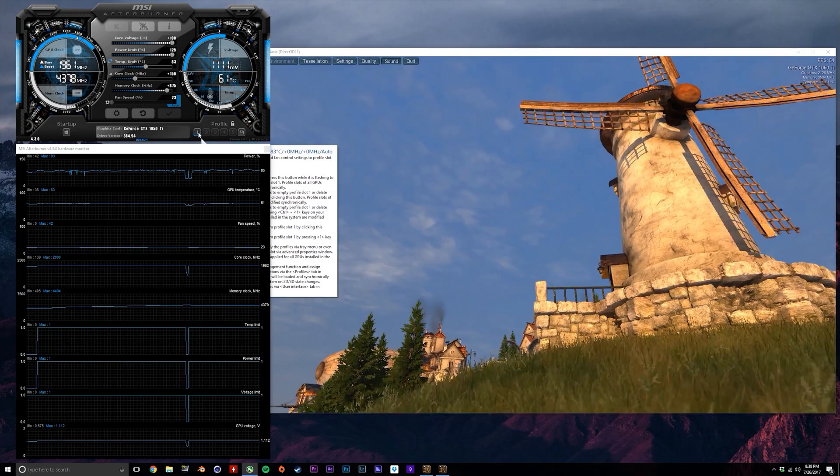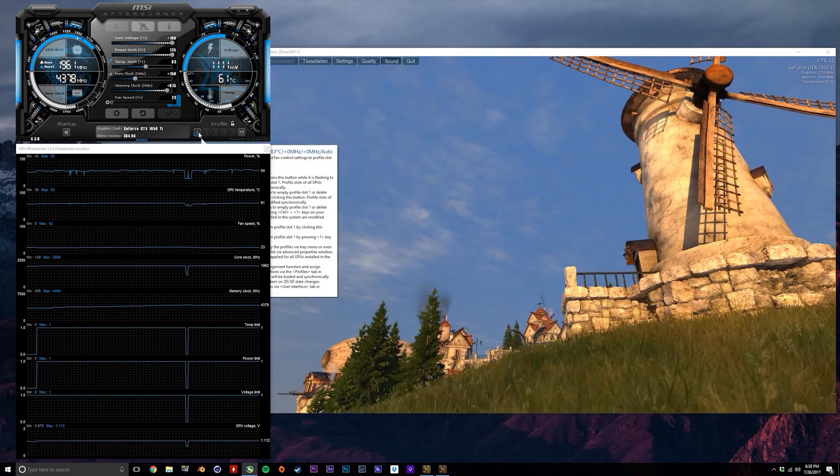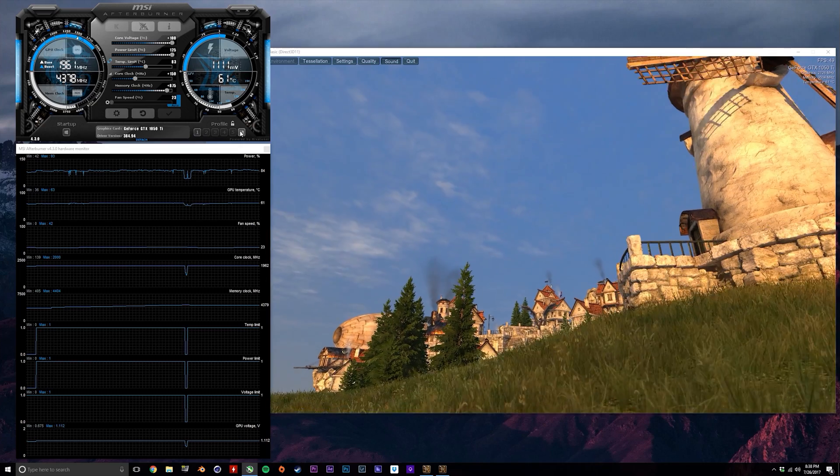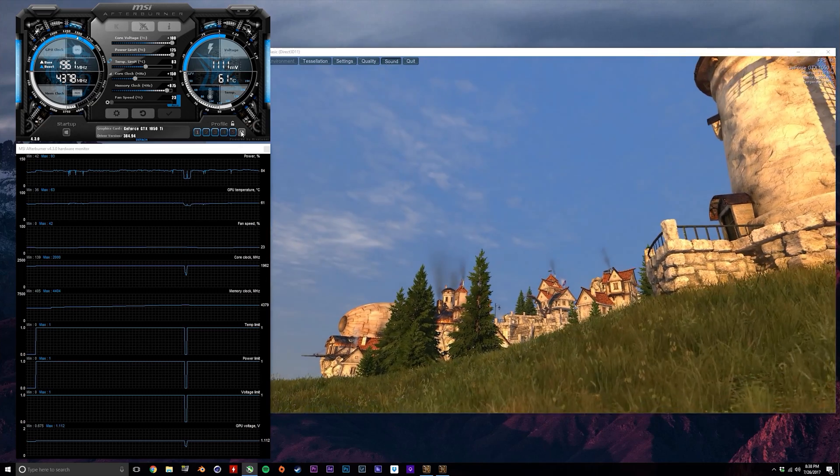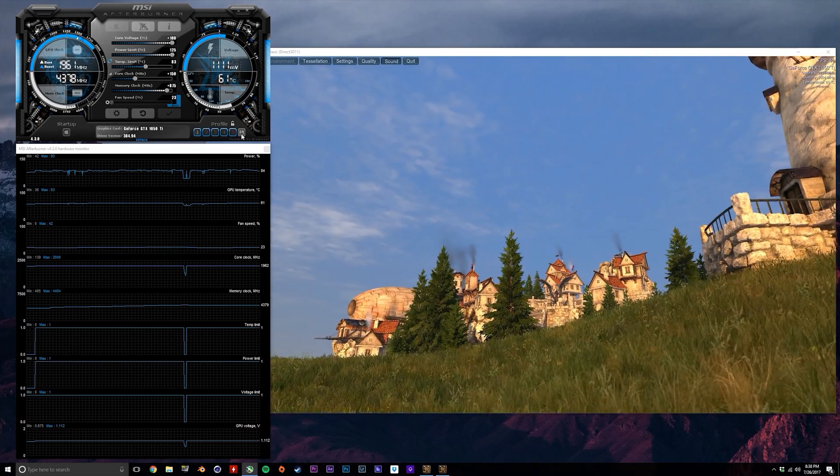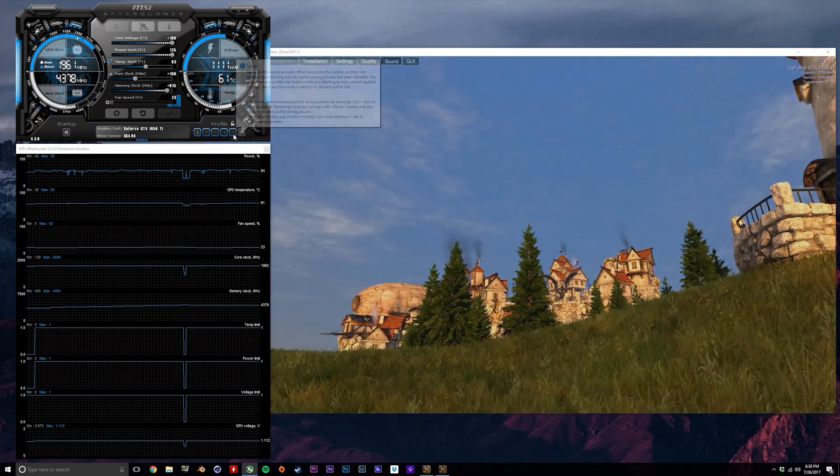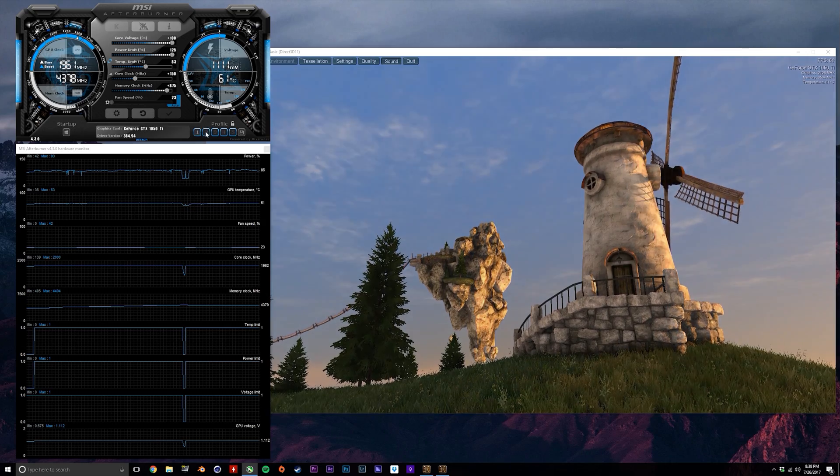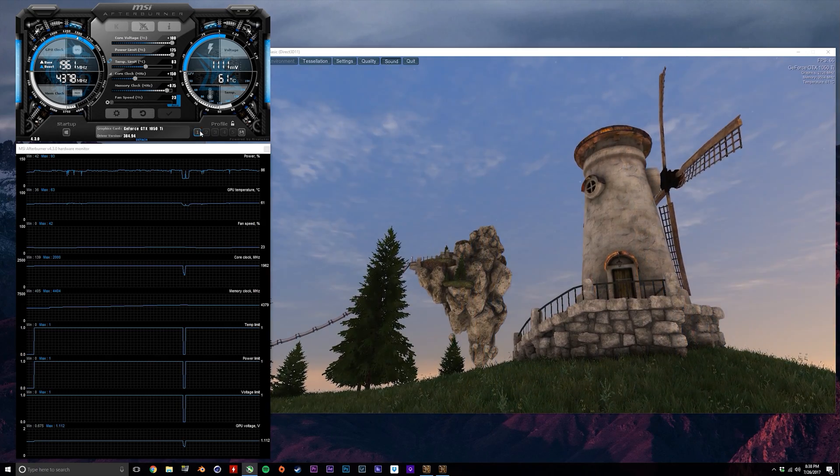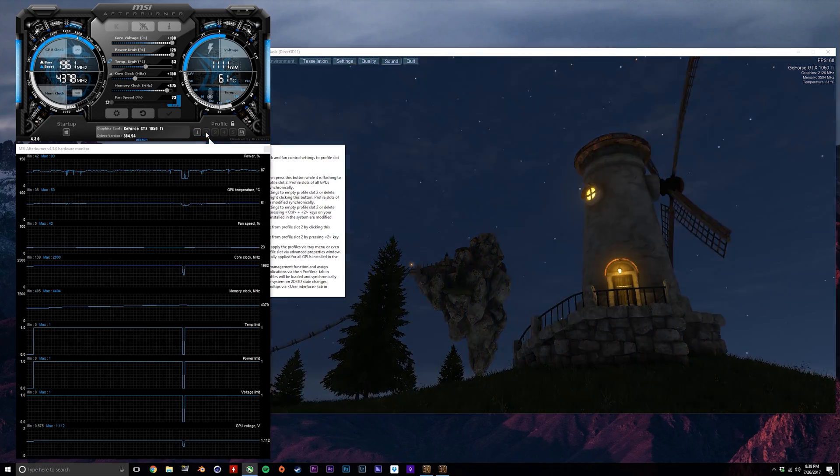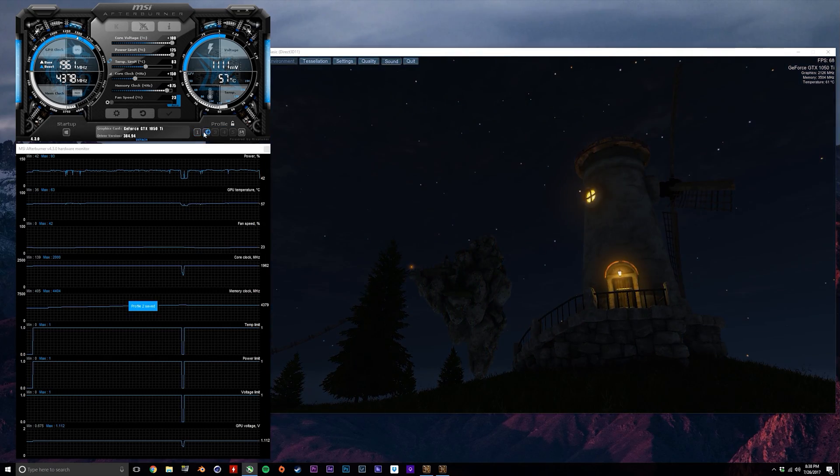Now that we've set a stable overclock, you'll want to save this preset so you can keep using it. Click the save icon to the right here and click any of these numbers. I personally like to have two presets—one for stock settings in preset 1 and one for my overclocked settings in preset 2.